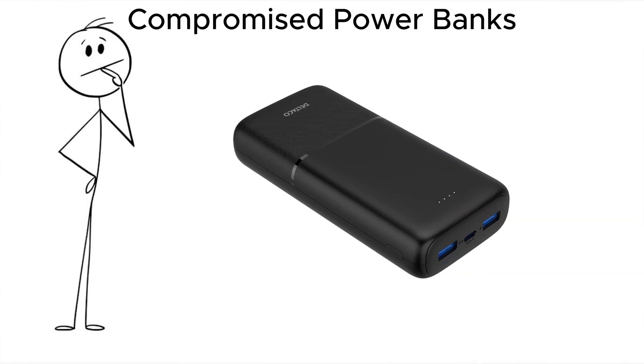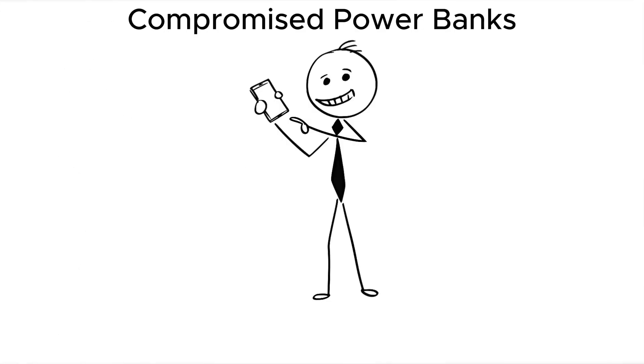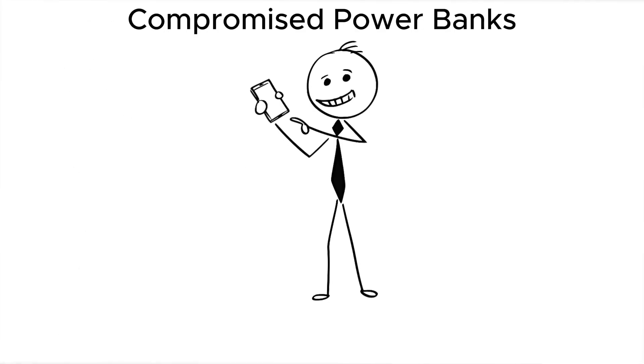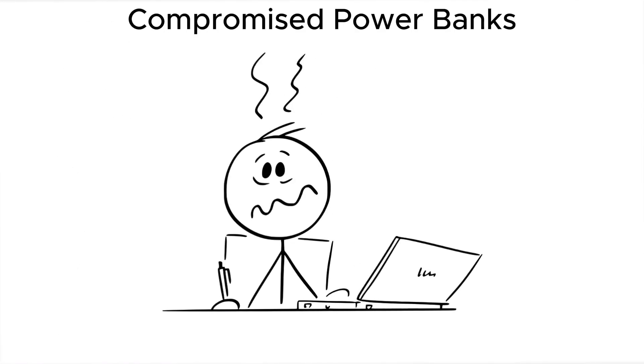If you borrow a power bank from a hotel front desk, a conference booth, or even a free gift table, you've just plugged in a potential attack.